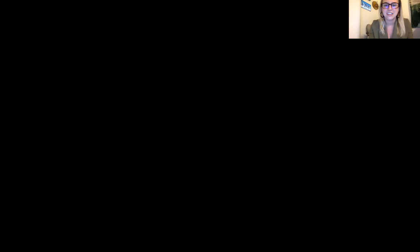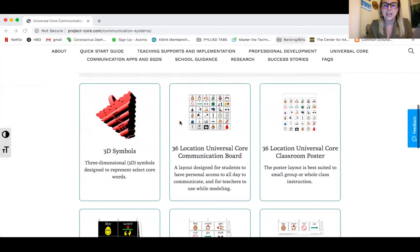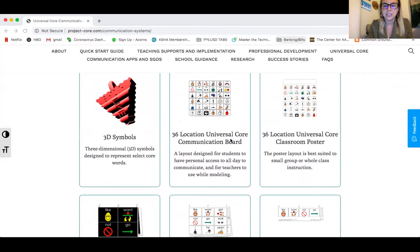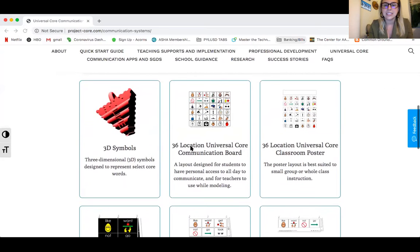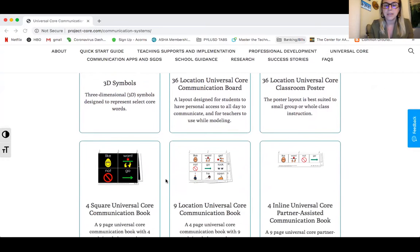I'm going to start sharing my screen. It's available on projectcore.com. If you go to the very bottom, it's got different ones that you can print. This is just the typical core board — the one that I'm using — but you can also make a poster or make ones with bigger icons.